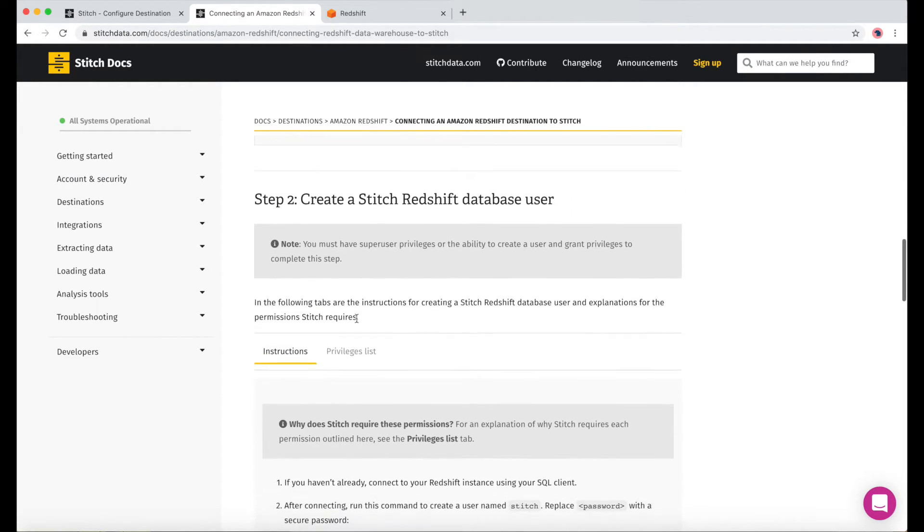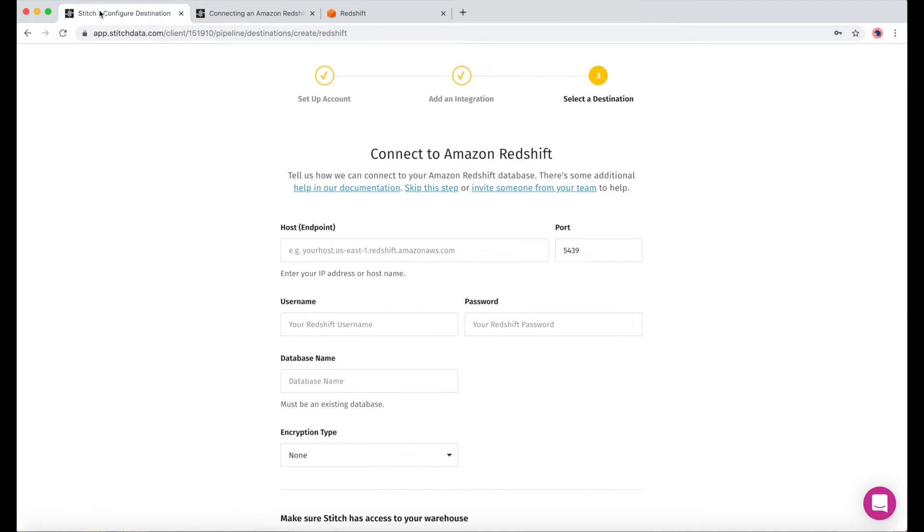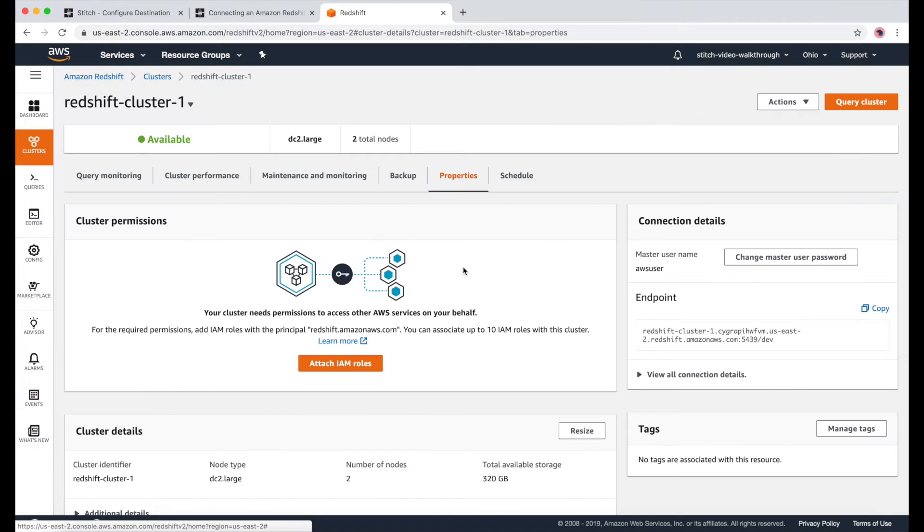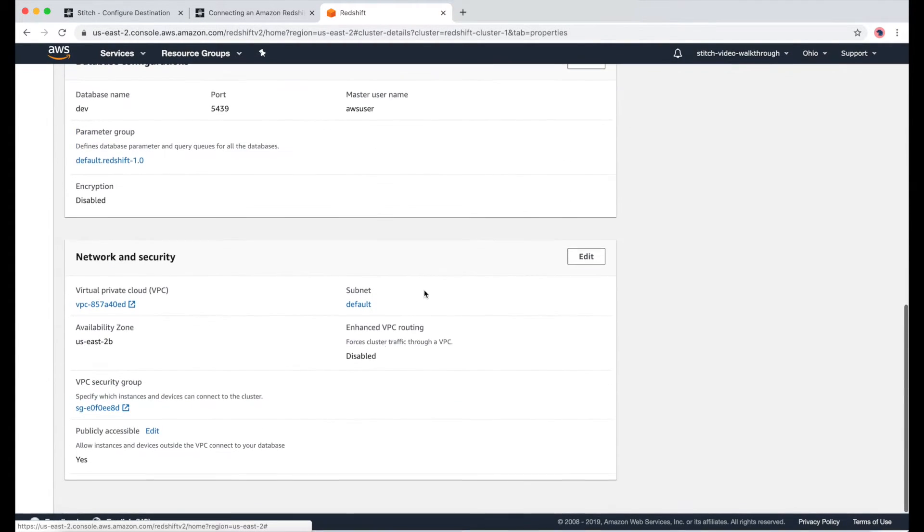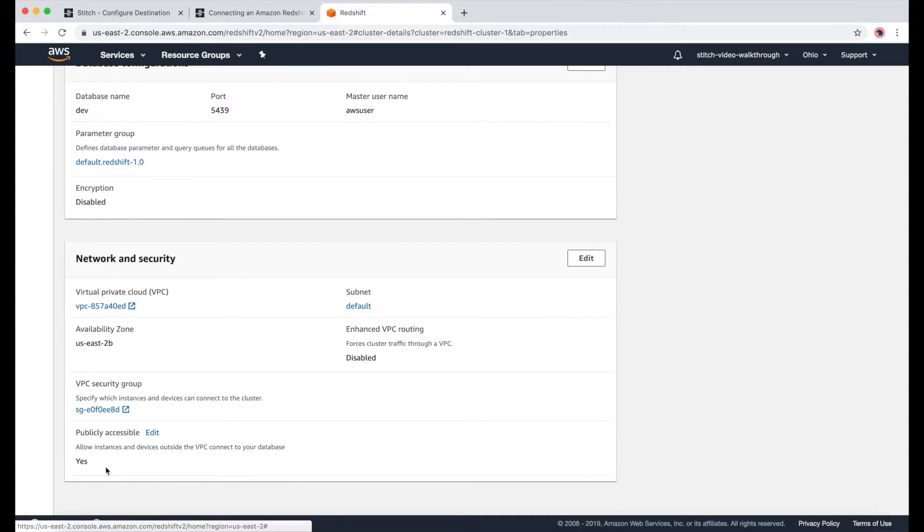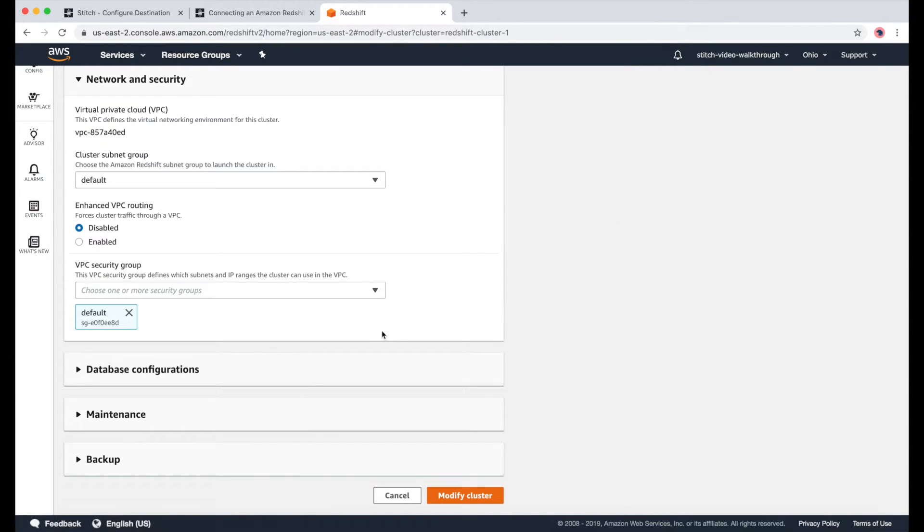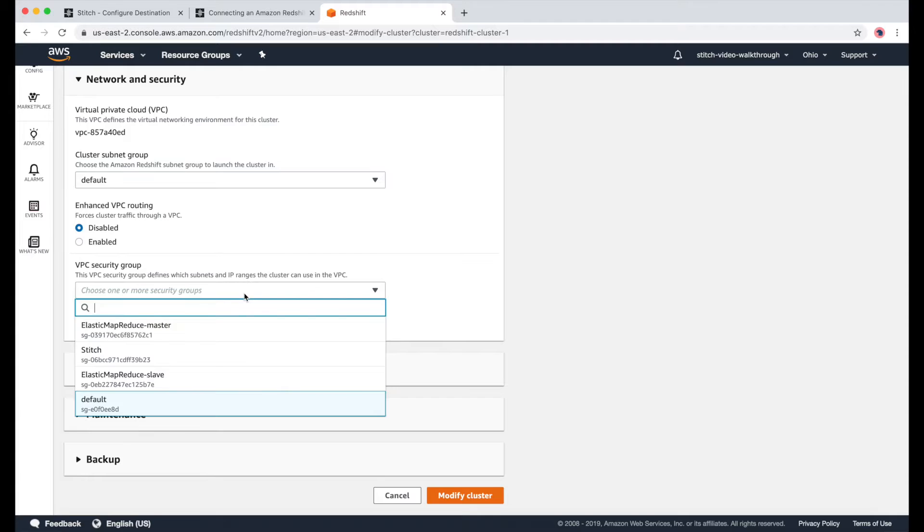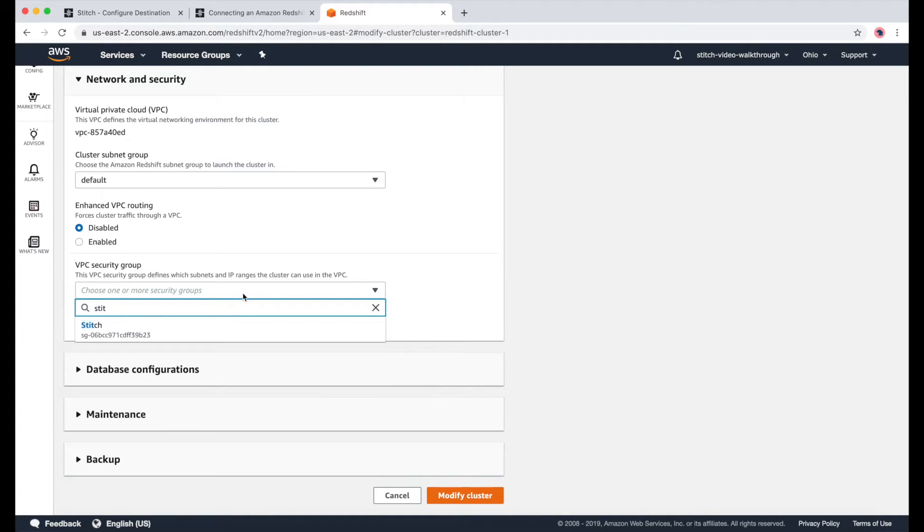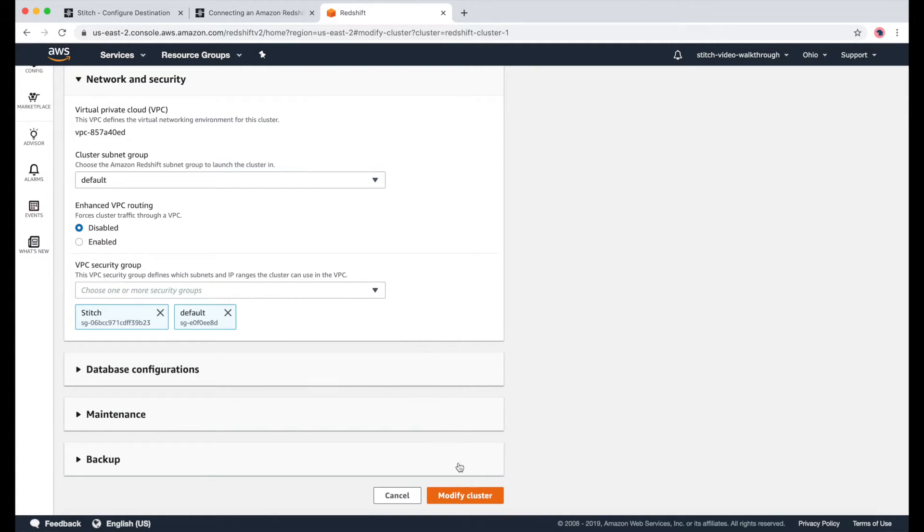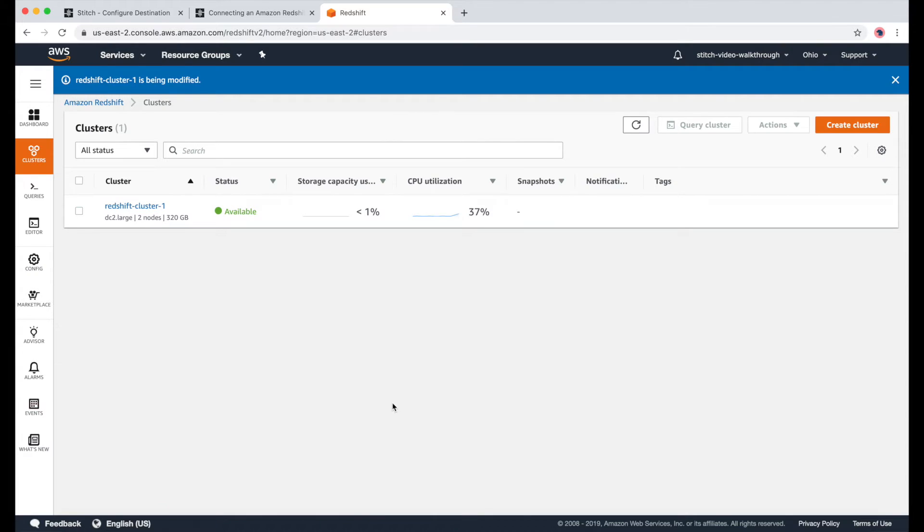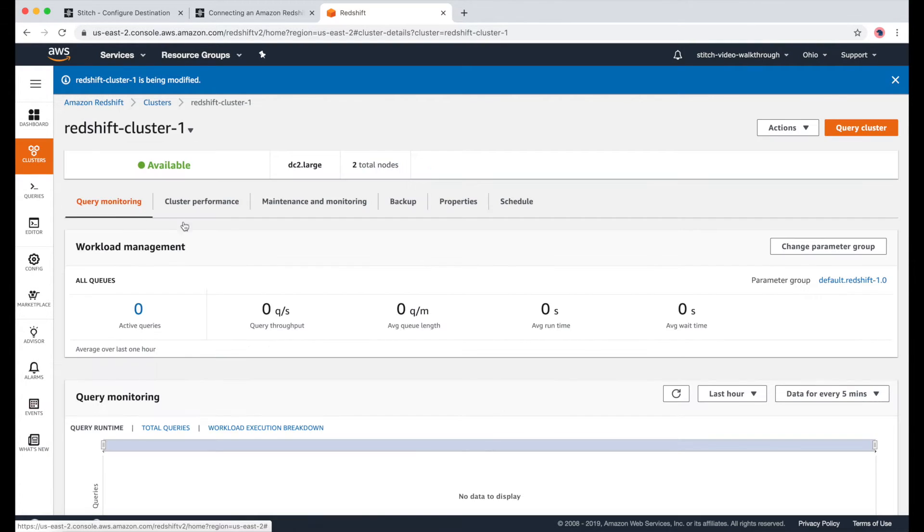So we've wrapped up this part. And now we need to create a Redshift user. Before I do that, though, I'll just add the Security Group we just created. I'll click Edit, and then add the Security Group called Stitch. And once that's done, we can go back to the Properties and see that both Security Groups are now there.